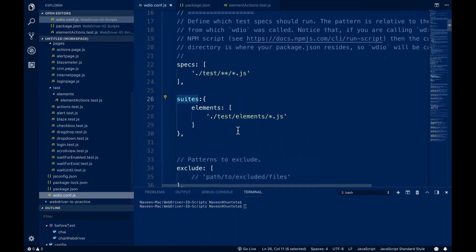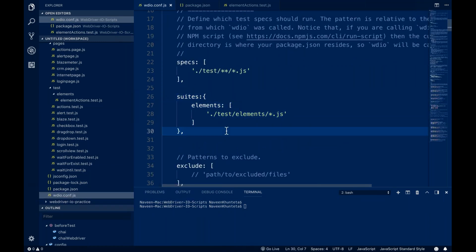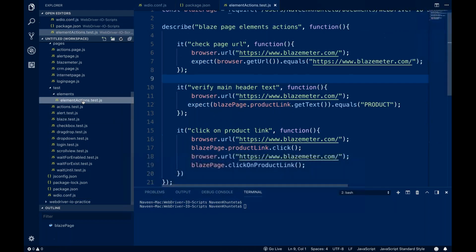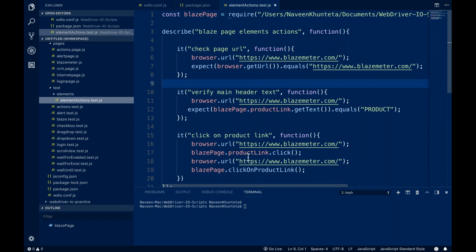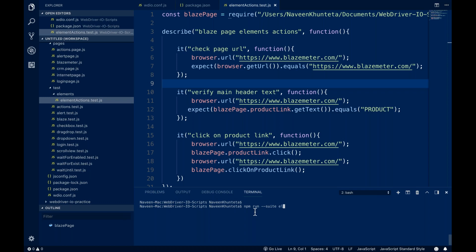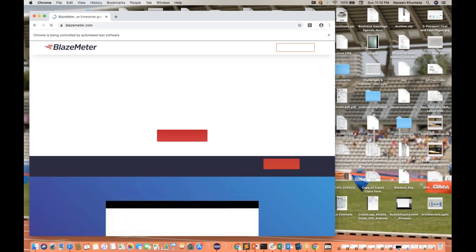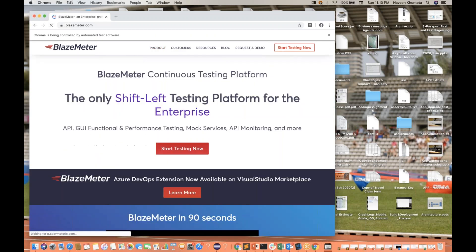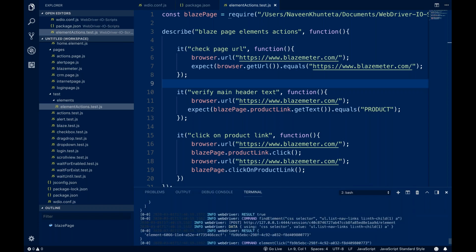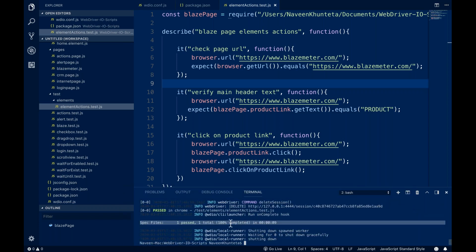In your wdio.js, you have to give the particular suite entry. Now let's run this and see what happens. To run a specific suite, you write: npm run --suite and whatever the suite name you've given. So the command is npm run suite elements. You'll see the browser is getting launched and element action.test.js with its three test cases is executed perfectly.